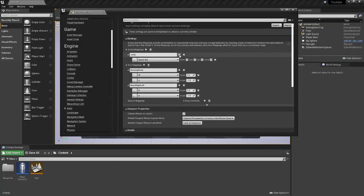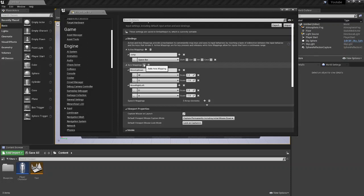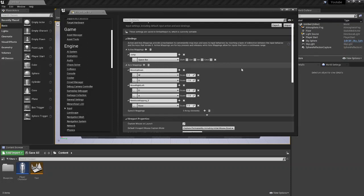Now, like I said, this is from the basic movement tutorial. So what you're going to want to do now is add a new axis mapping. You can just click this little plus arrow here. And you should get a new axis mapping.